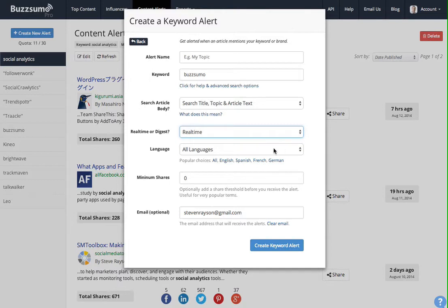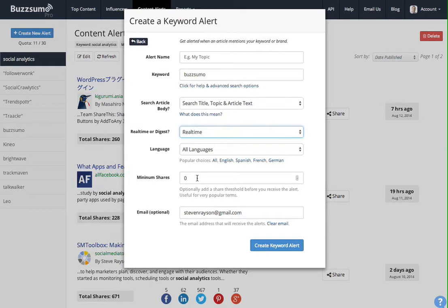If I'm getting a lot of content, I can set a minimum number of shares, although I would recommend you start with zero, see how many alerts you get, and then you can filter it by setting a minimum number of shares. You can get that sent by email to yourself or to one of your colleagues. That's how you create a keyword alert.